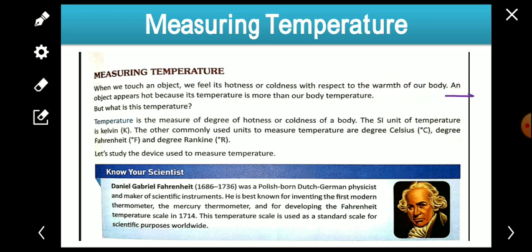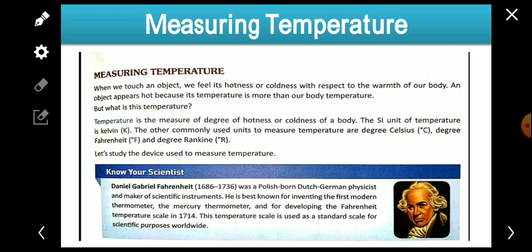An object appears hot to us when its temperature is more than our body temperature. And anything will appear cold if the temperature of that object is less than the temperature of our body. So it is because of the temperature difference — if the temperature is more than our body then it appears hot, and if less then it appears cold.